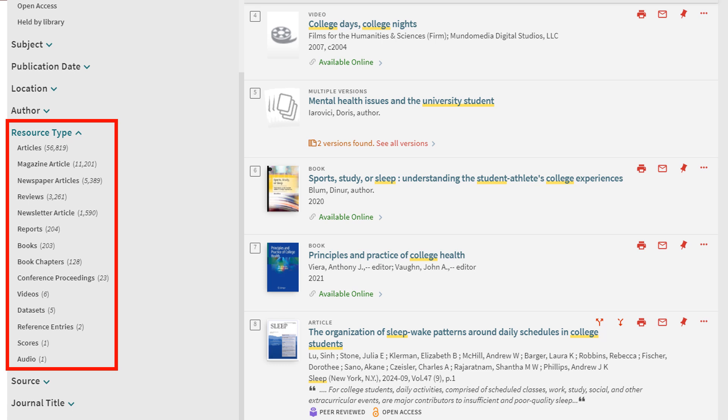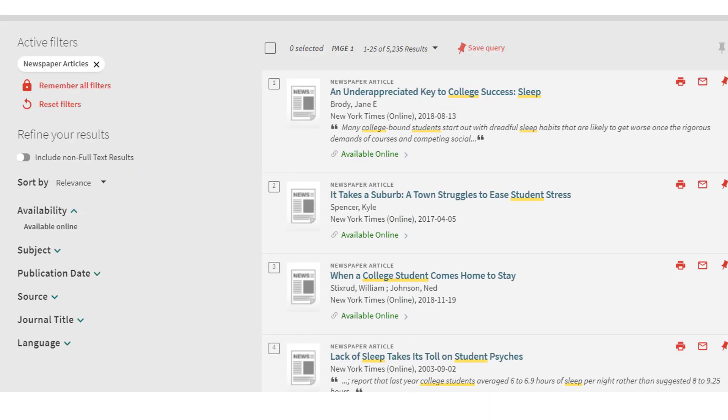For example, say we want newspaper articles. We can select that filter. And by using the resource type filter and selecting newspaper articles, our search results are now all newspaper articles.